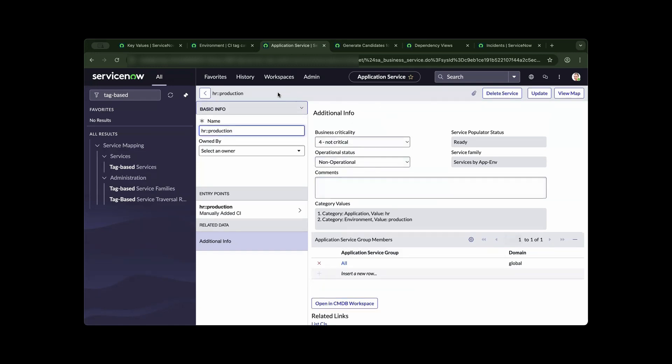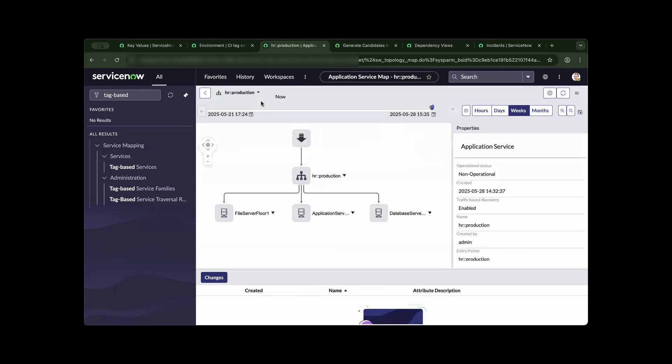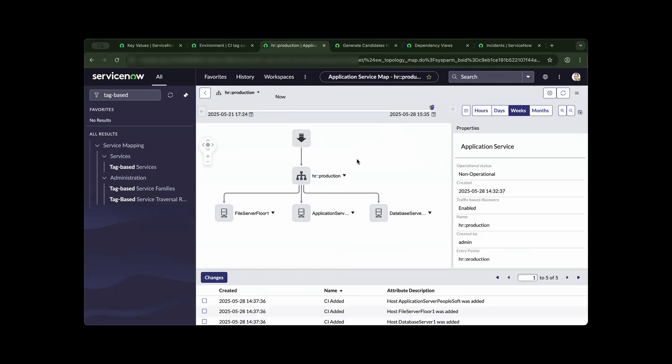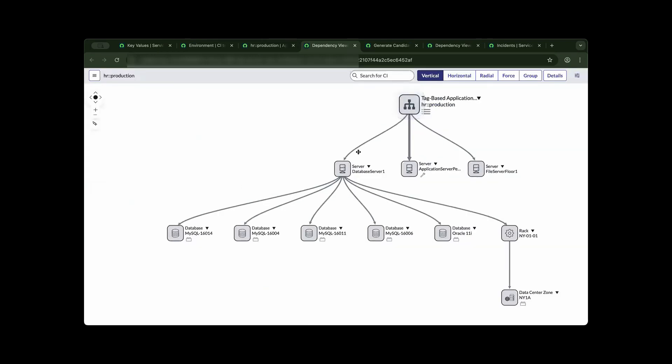In this example, let you explore that, then I'll be going back to this service map view and navigate to the dependency views. You will see a fully mapped tag-based service aware application.